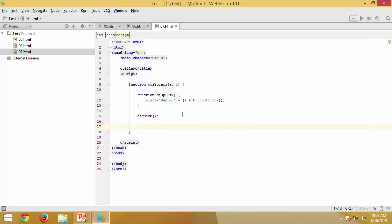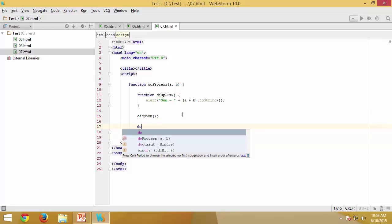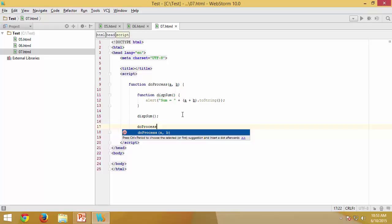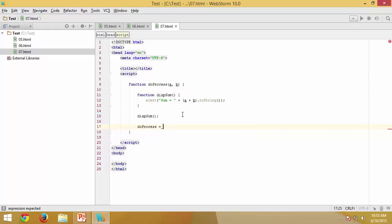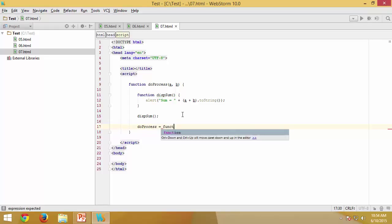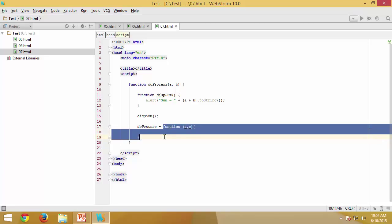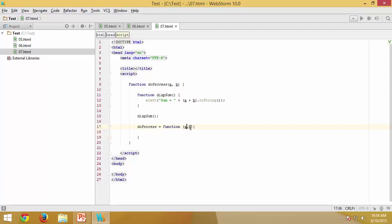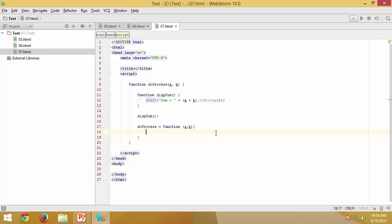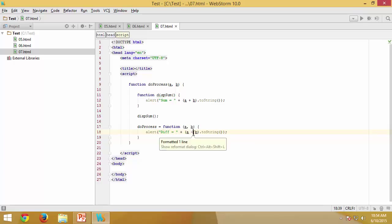And now this is important: after the entire execution I would like to say doProcess equal to an anonymous function which is going to accept two variables a and b, and essentially what it does is it is going to give me the difference of those two.